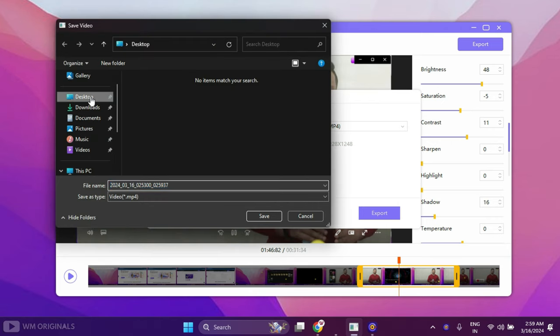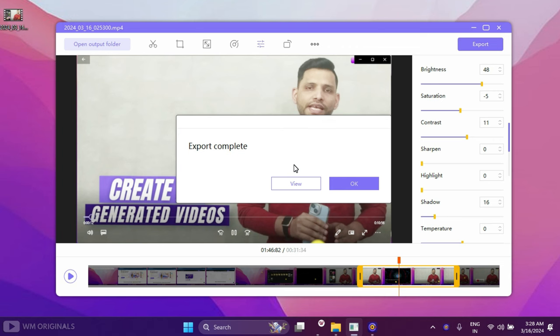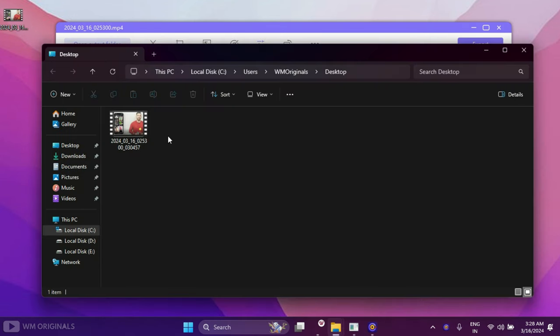Here we need to choose location where we want to save the recording. Simply select desktop and now click Save. It starts processing and once done, here we have confirmation. Export complete. Click View and it opens up folder containing all screen recordings. Here we have it.